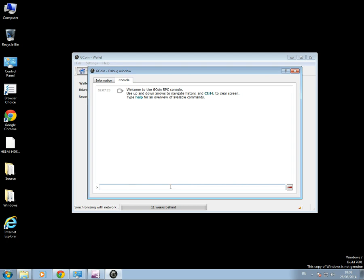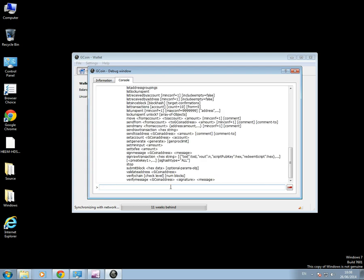And down the bottom here is where you put in instructions. Now I can type in here, for example, Help. There's all the little instructions that you can use. But the one for mining is Set Generate True Minus 1.